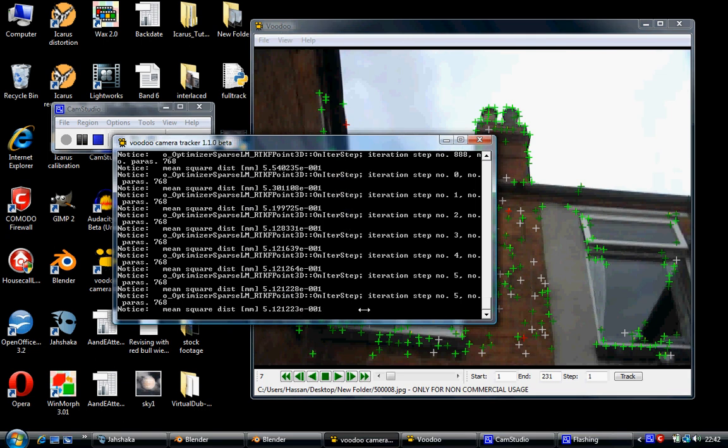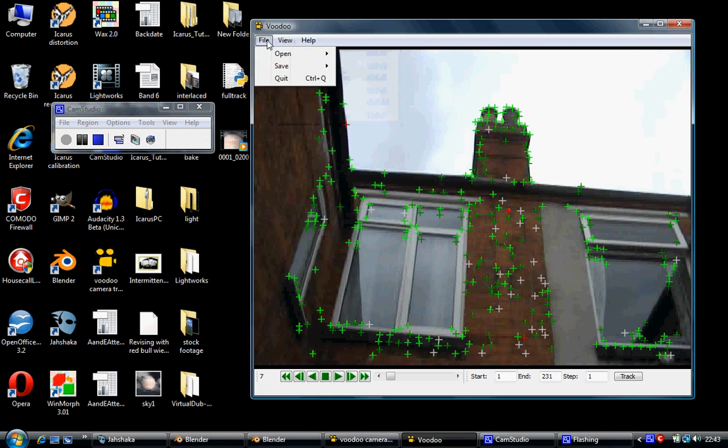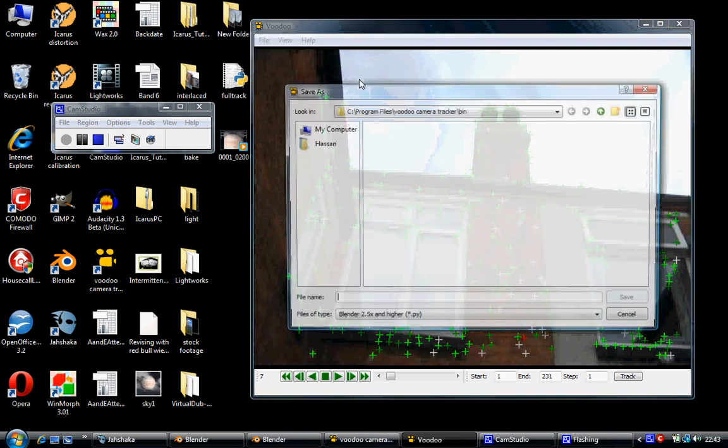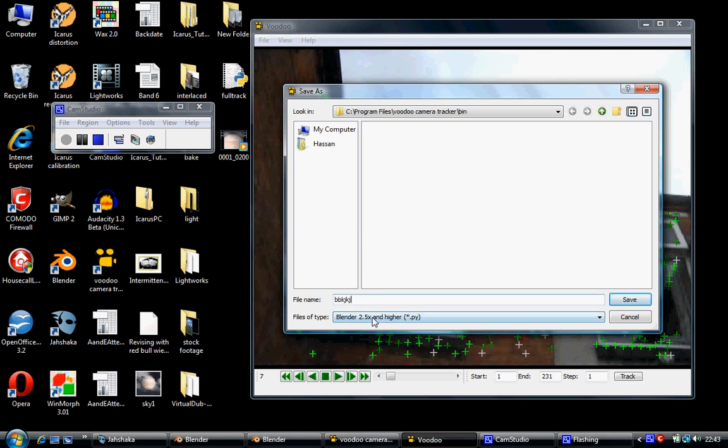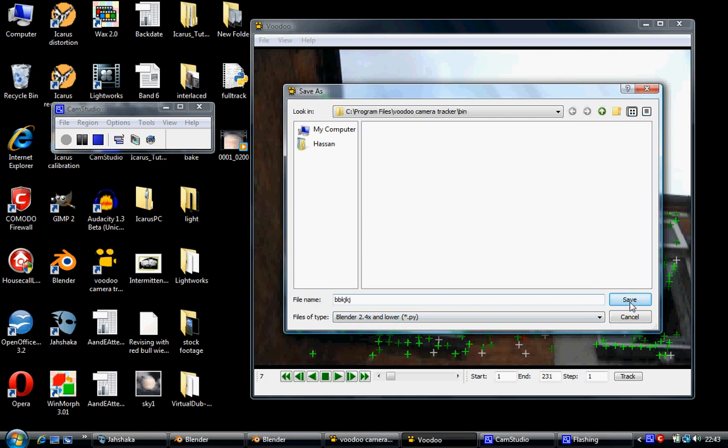Once it's run all its way through, you have to wait for it to run all the way through, click on File, Save, Blender Python Script. Then navigate to wherever you want to save it, type in whatever you want it's saving as. If you've got Blender 2.5 or select Blender 2.5, if you've got Blender 2.4 or lower, select Blender 2.4. I've got Blender 2.4.9, so that's the one I selected, and then just click on Save.